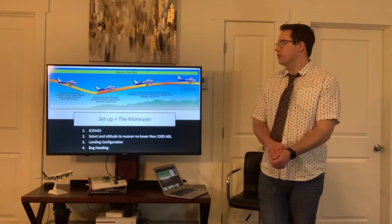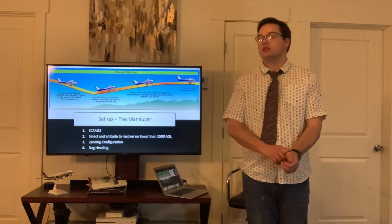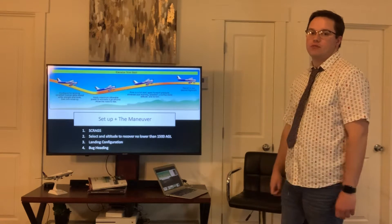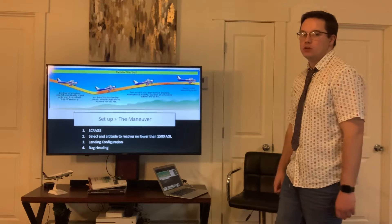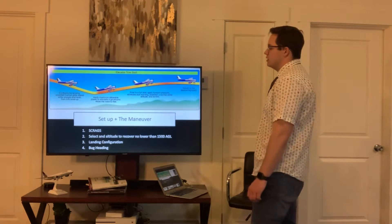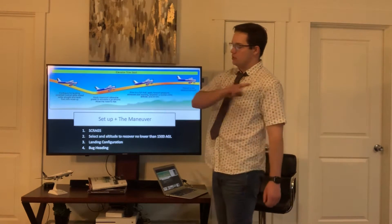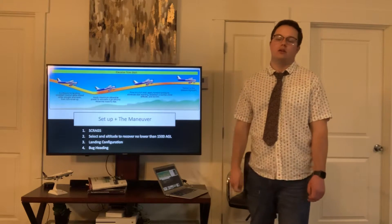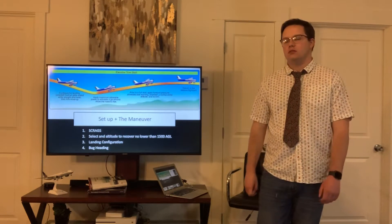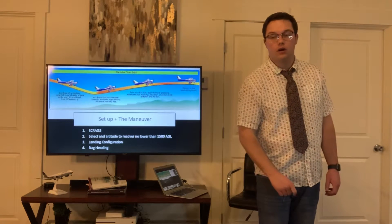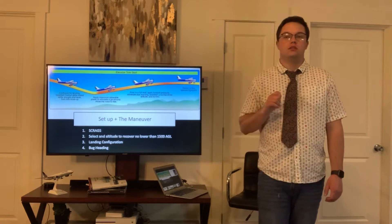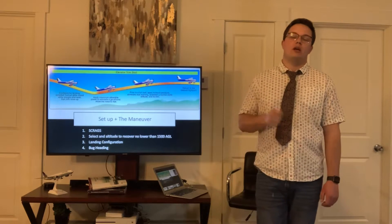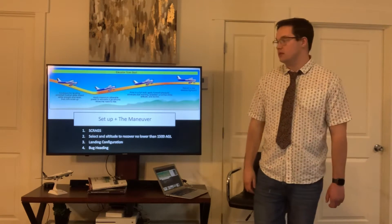This is what the elevator trim stall looks like. First and foremost, we want to get set up for the maneuver. That means: SMACFUM checklist, safe landing area, clearing turns, radios, altitude, airspeed.